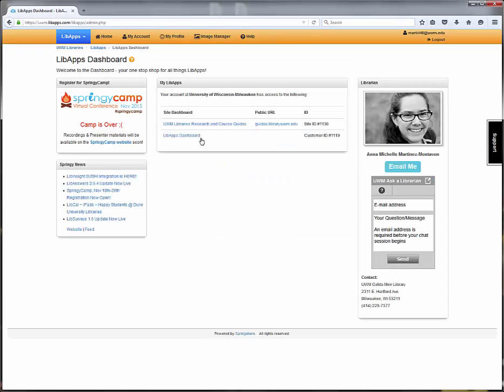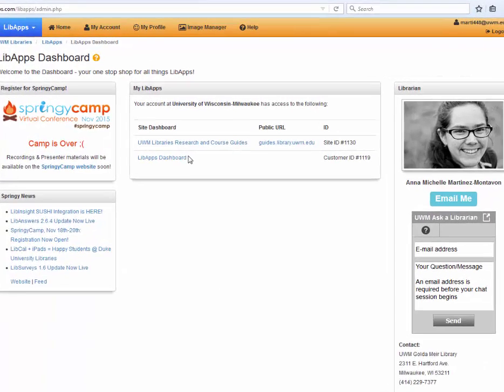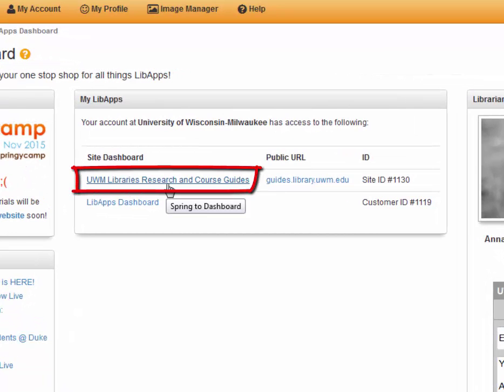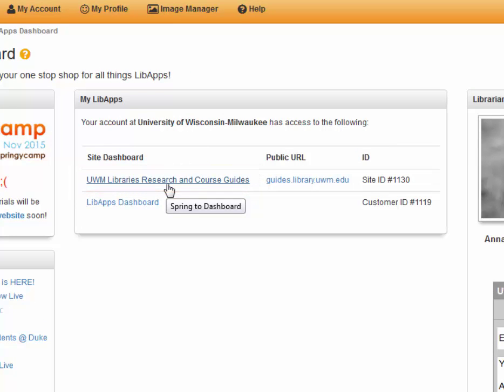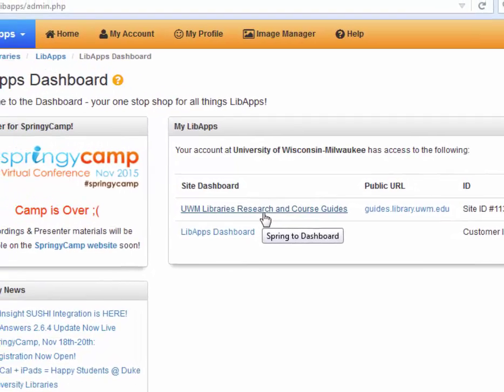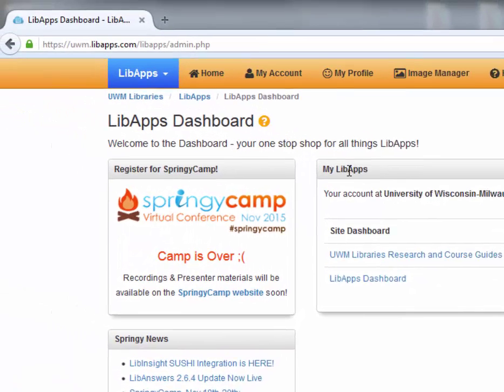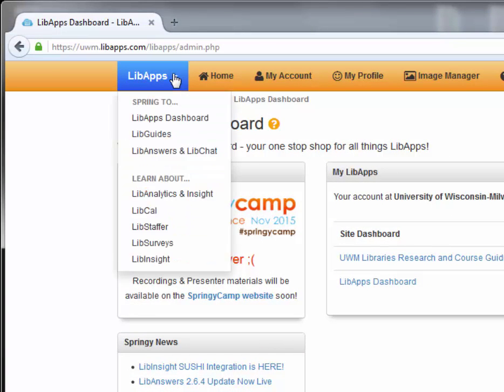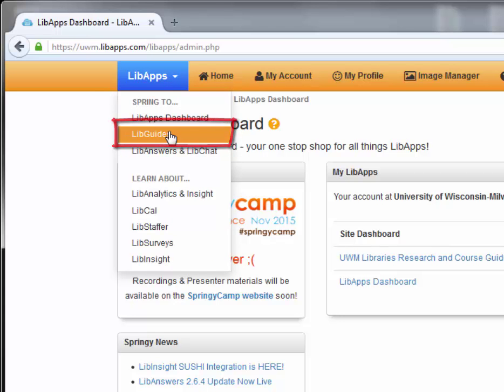To get to your guides, select UWM Libraries Research and Course Guides from the center menu, or use the LibApps drop-down navigation to navigate to LibGuides.